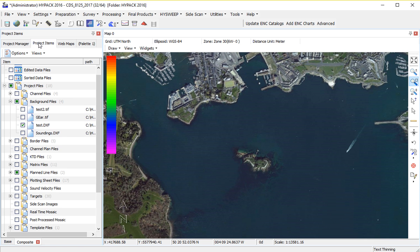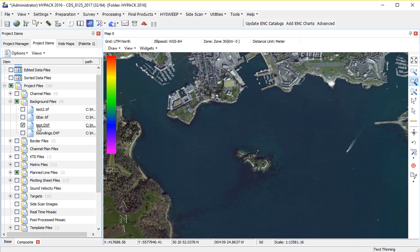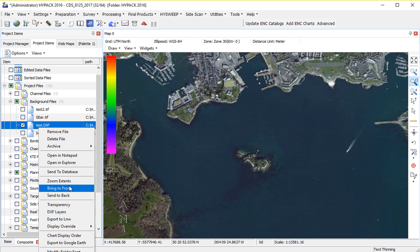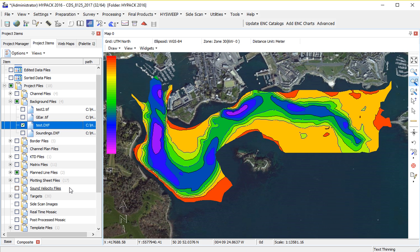I'm going to go back to my project listing here, right-click and move my contours to the top, bring to front. Here's an example using web maps.